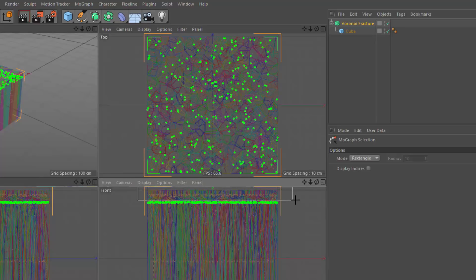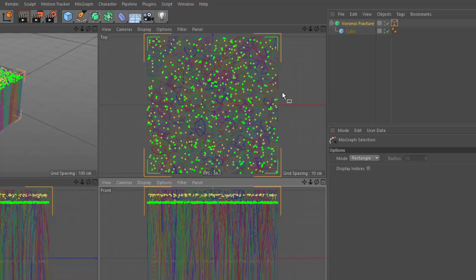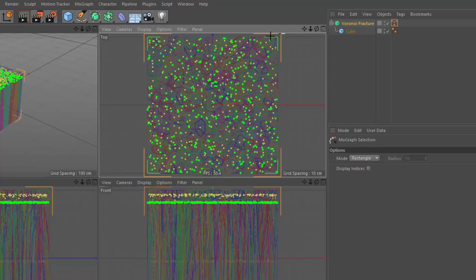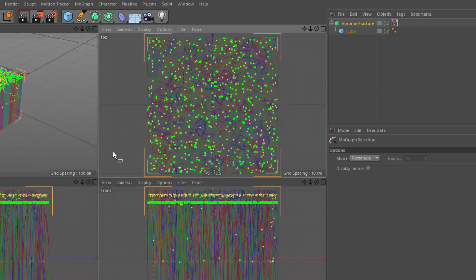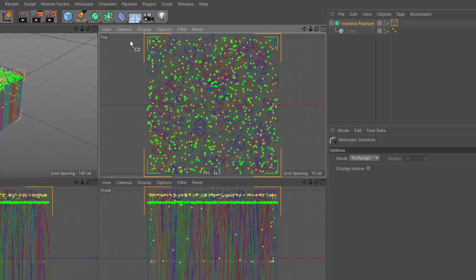I'm going to grab these top dots. And I'm going to hold down shift. And in my top view, I'm going to grab basically each of the sides, because I don't want to show that my starting object was in fact a cube. I want it to seem a little bit more irregular.